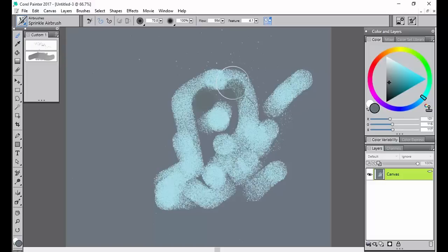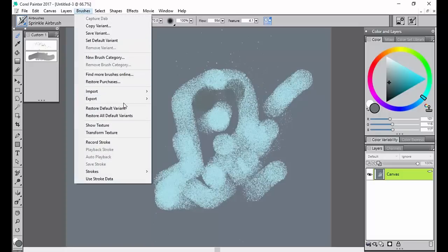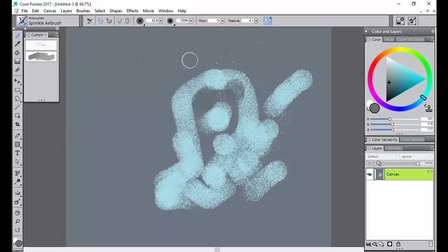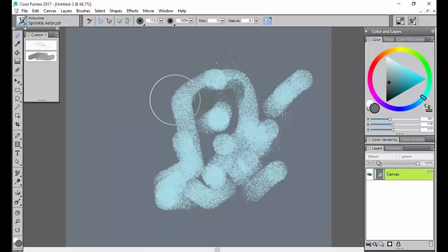That is kind of the basics about choosing a brush and customizing it. And if you really want to reset it, you can go up here to the Brushes tab and hit Restore Default Variant. This restores it exactly to what it was before that you started playing with it.